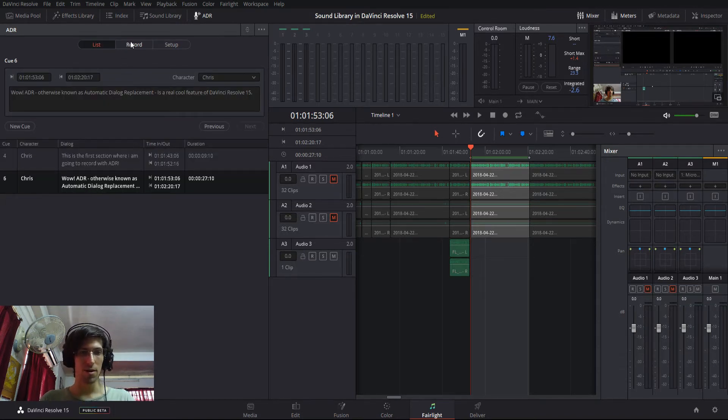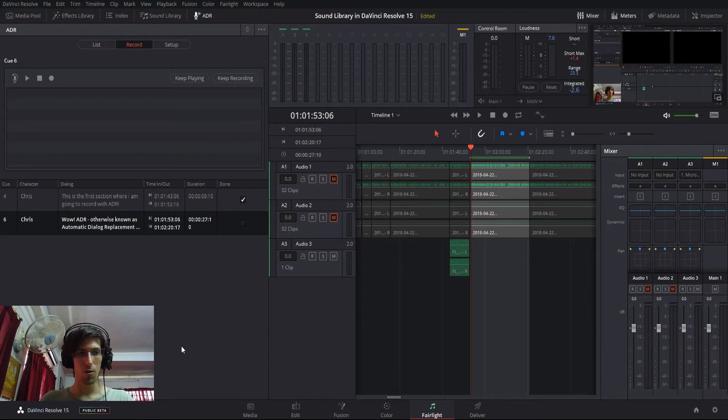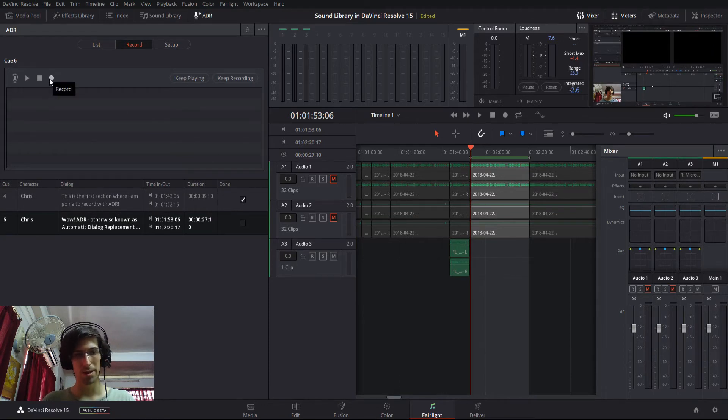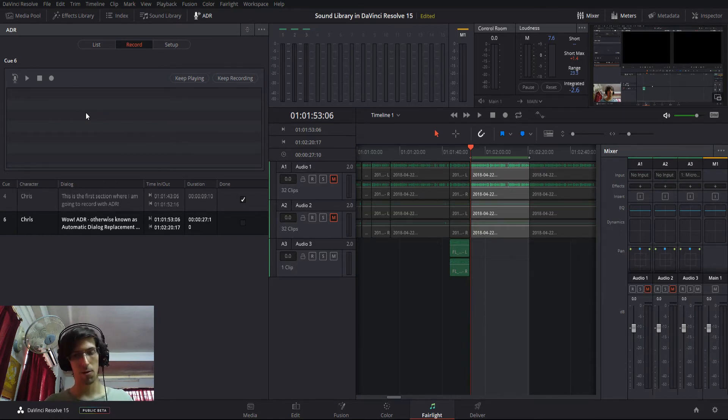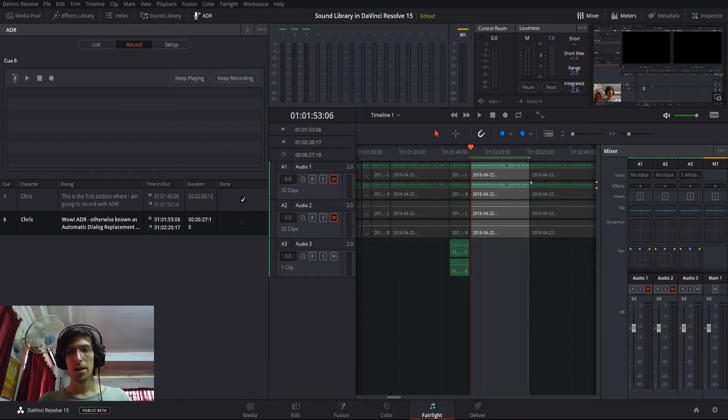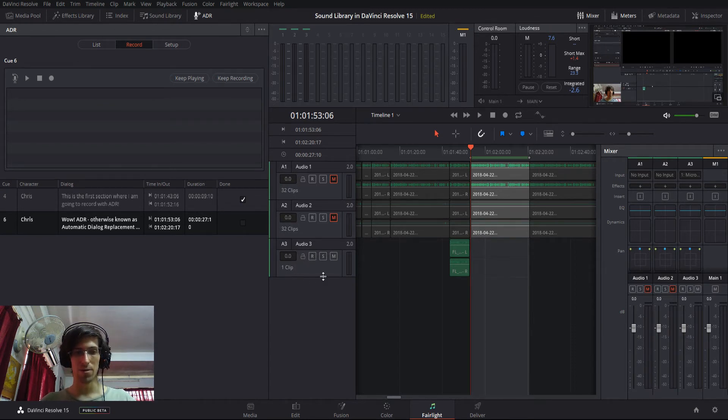For the actual audio, we go over to the record tab and we would hit this record button. But before you do that, you're going to want to queue up an audio track with a microphone so that you're actually recording some audio information. So, for instance, here I added audio three as an audio track.